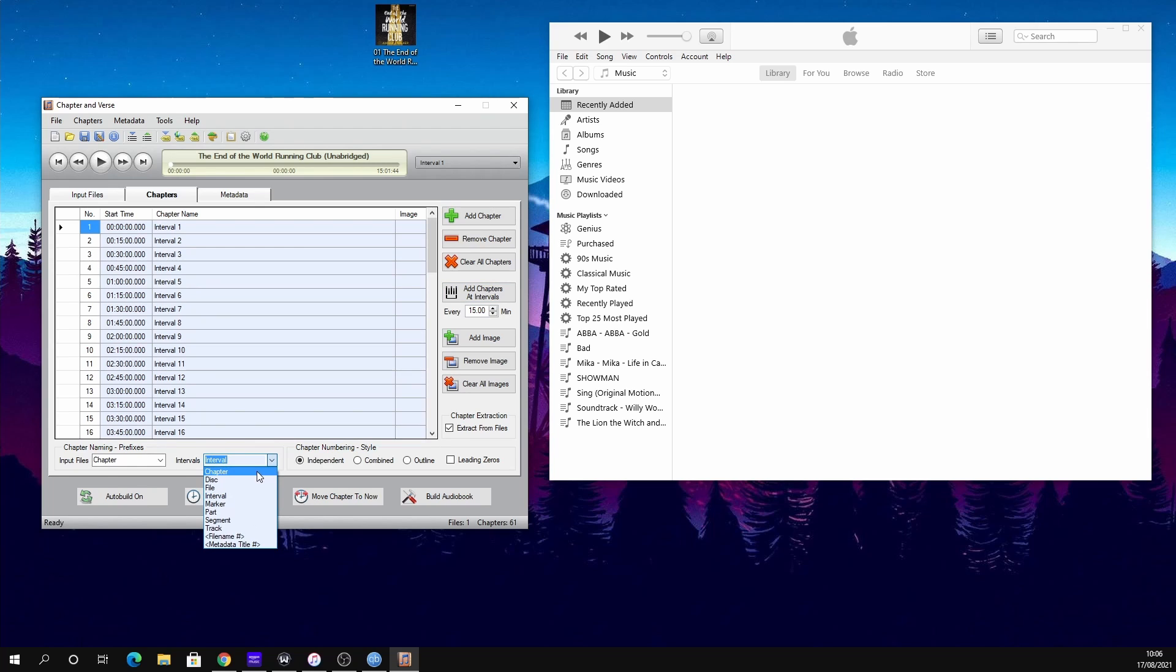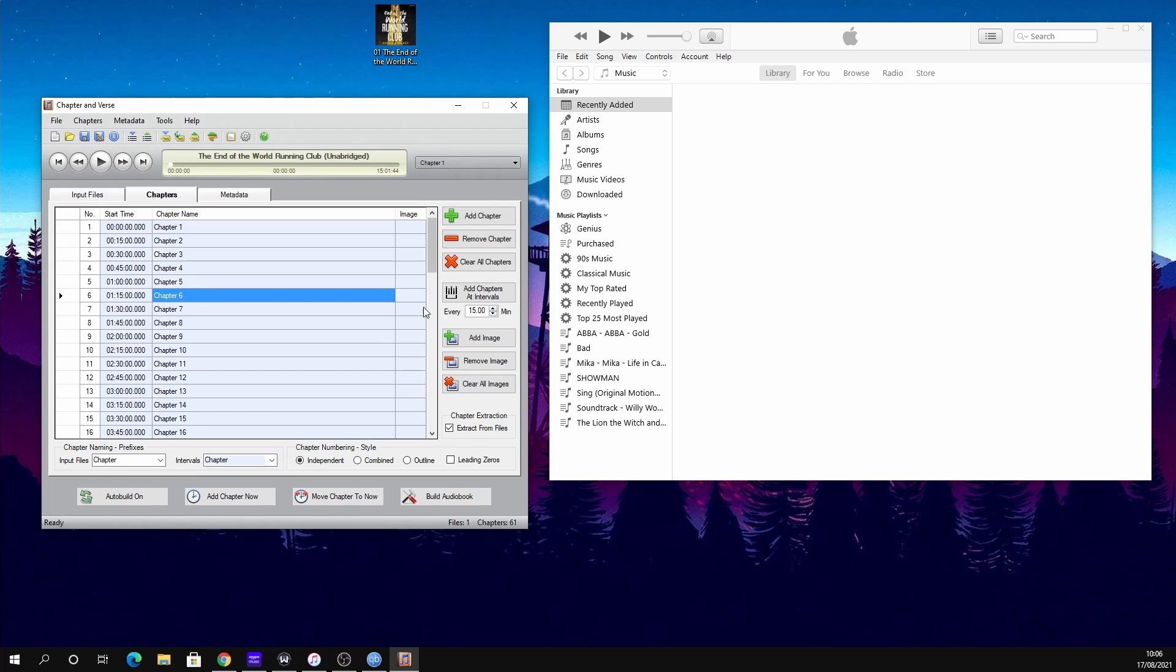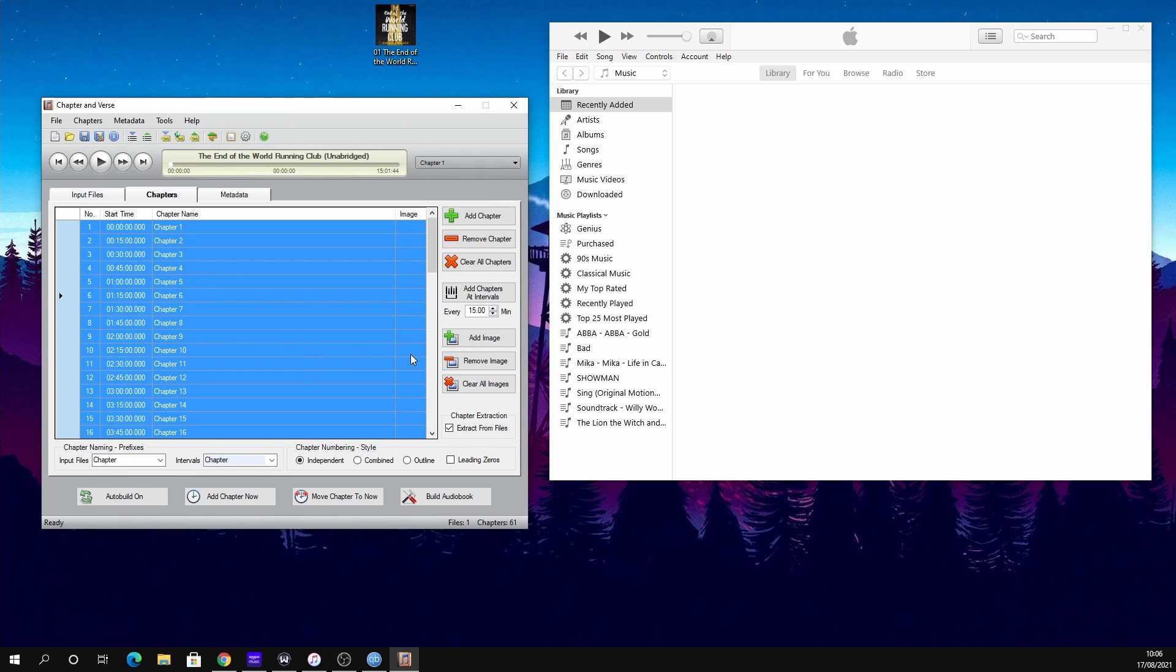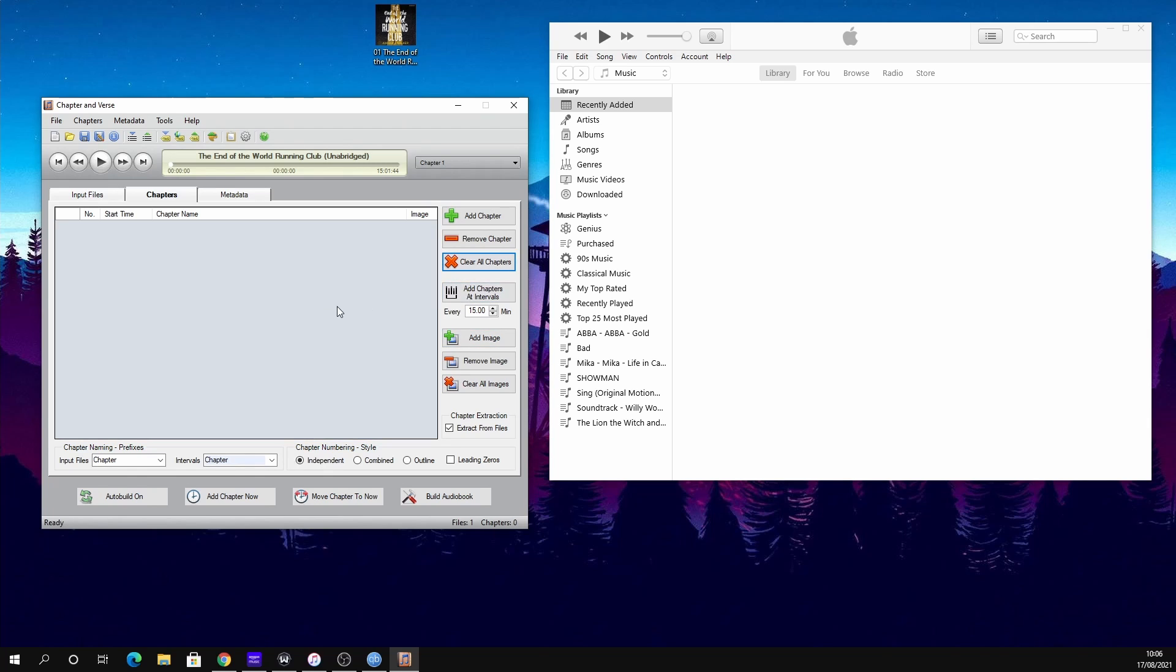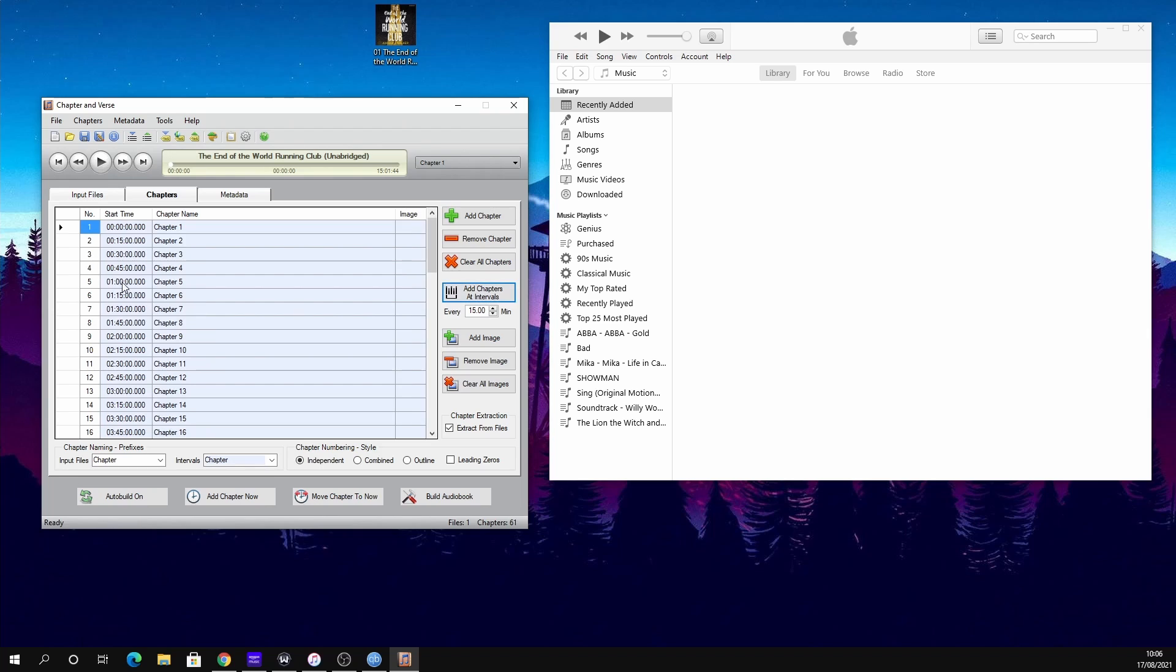If you want it to say 'Chapter,' you can use the identifier at the bottom—you can have Chapter, Part, File, and so on—and then it will change it to Chapter One, Chapter Two, really quite nice. You can clear all chapters if you want so you don't have any chapters.